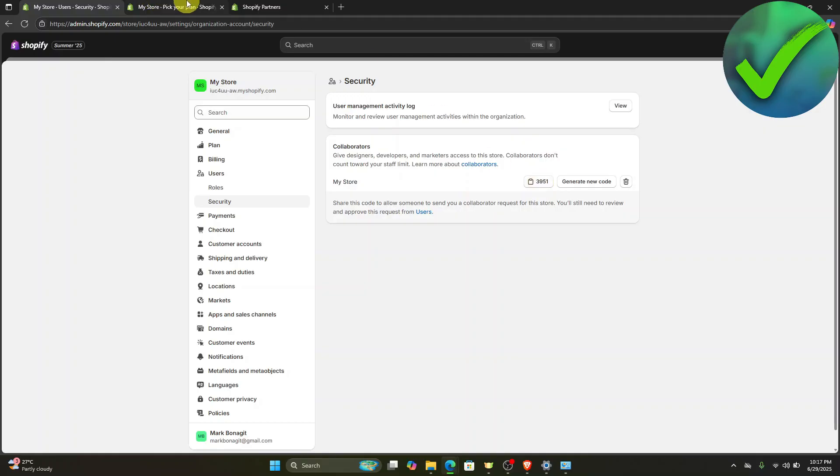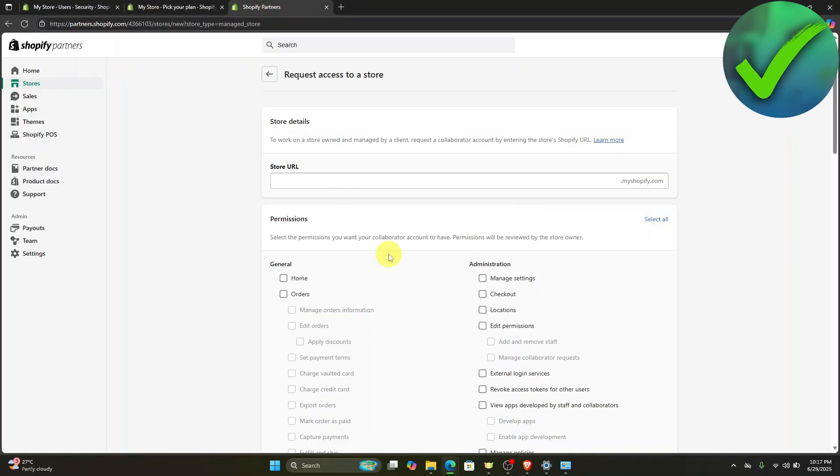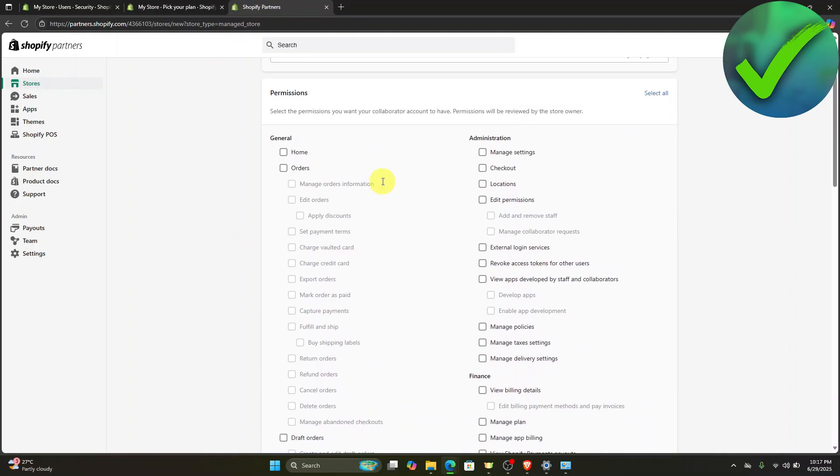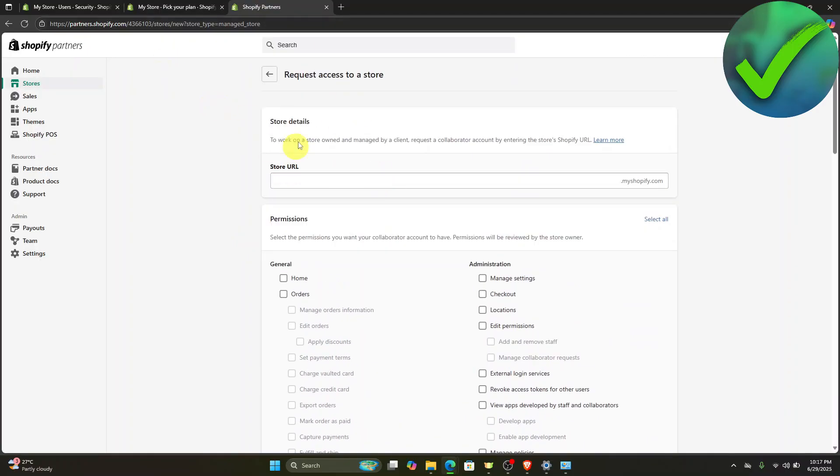In this part, all they have to do is go here on Shopify Partners, and then in this part which is on the store, they should have an option where they can paste the store URL and then the collaborator code.